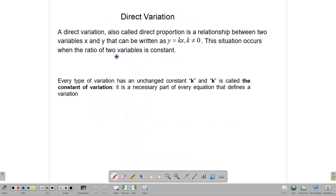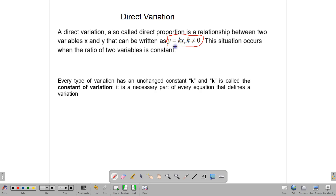Direct variation is sometimes called a direct proportion. This is the case because when one thing goes up, the other one goes up, and if one thing goes down, the other one goes down. The general equation we use when talking about direct variation is y is equal to kx. That k is what we call our constant of variation. It is a part of every equation, and you have to find that value in every question.